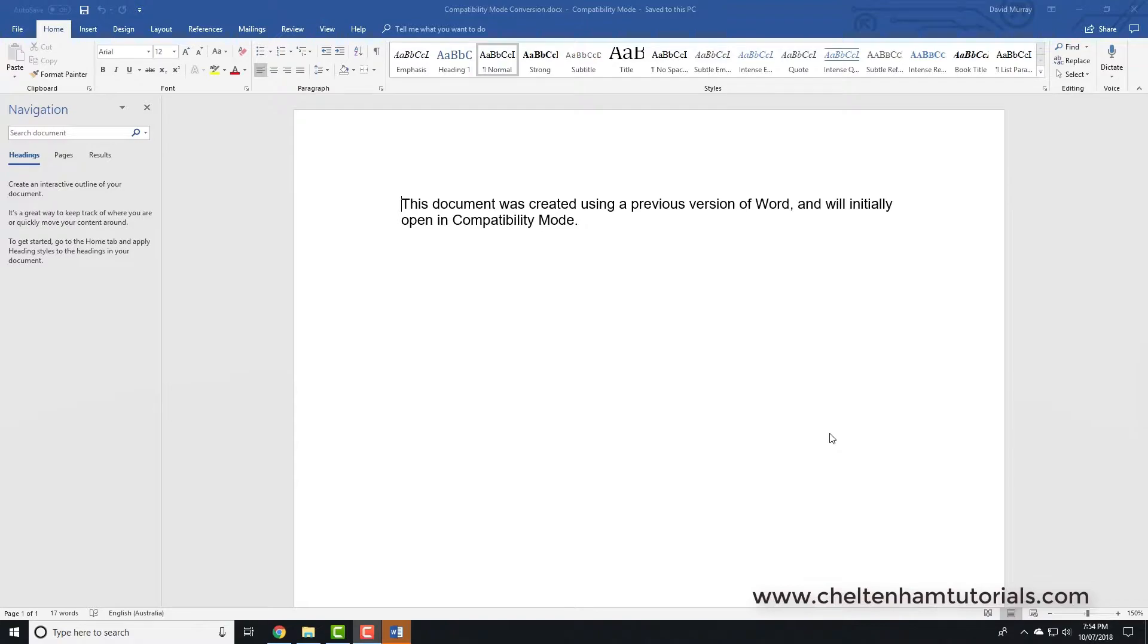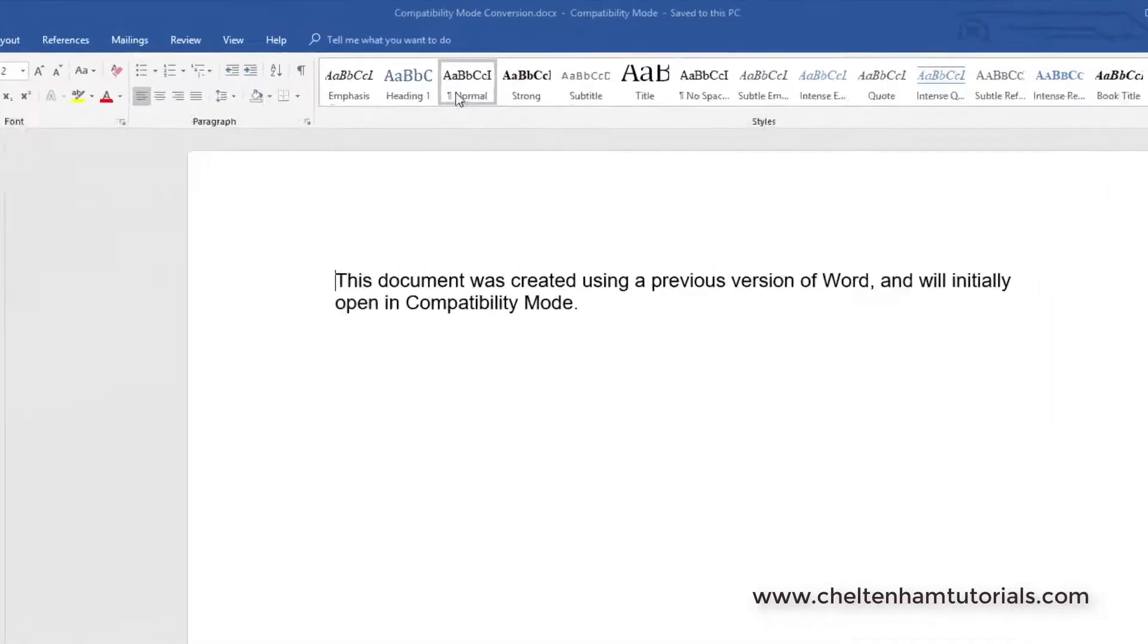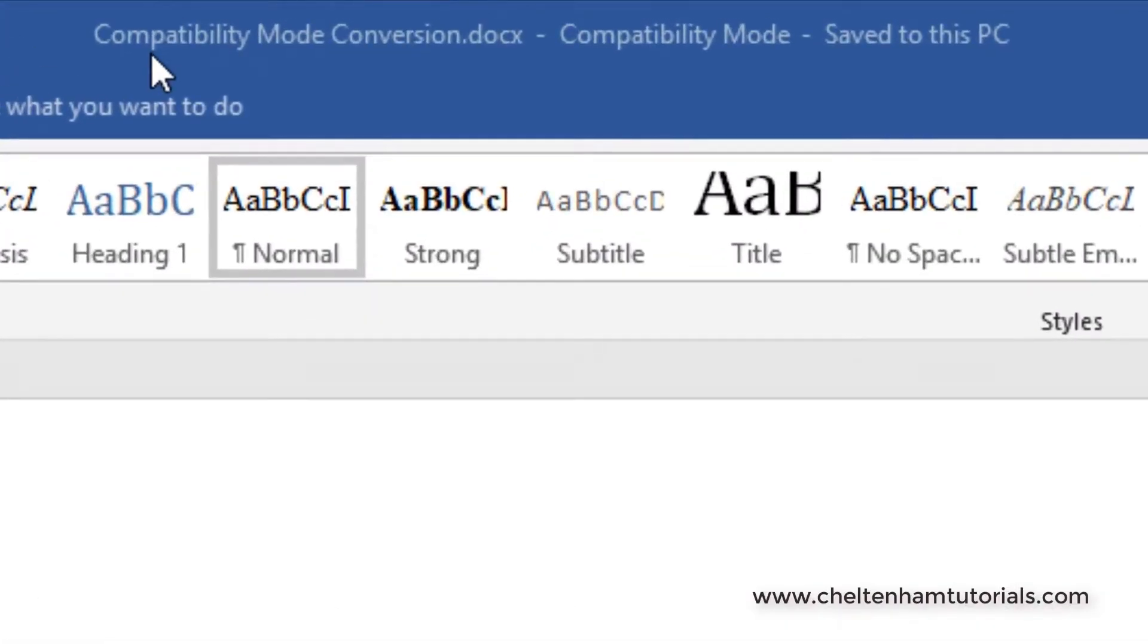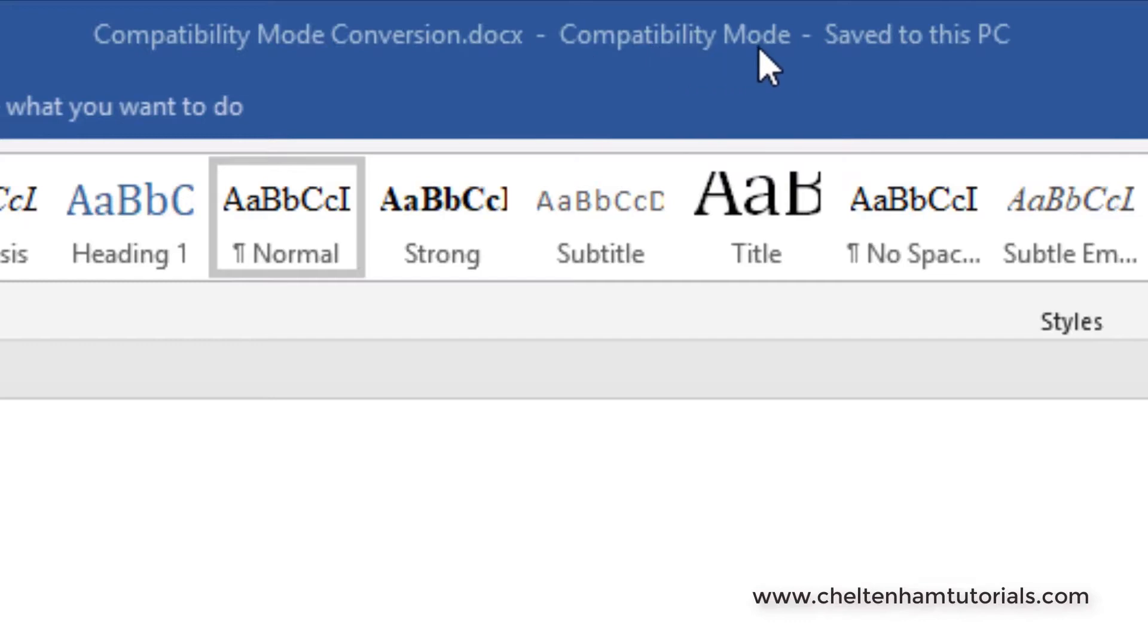So what we got here is an example of an older document. The file itself is called Compatibility Mode Conversion, and notice next to that it has Compatibility Mode.